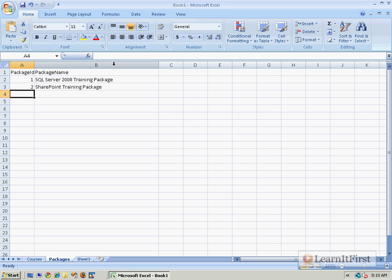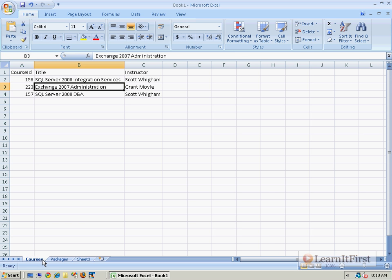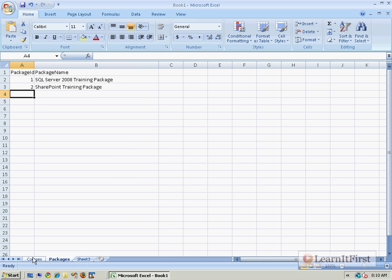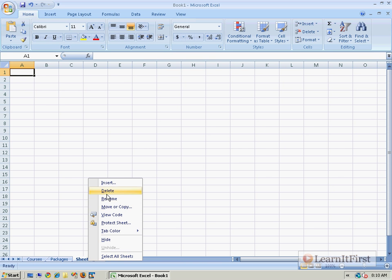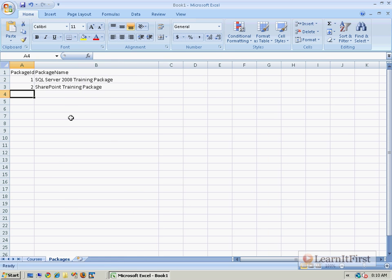So we've got two worksheets - two sheets - one called courses, one called packages, and I'll go ahead and delete sheet number three.